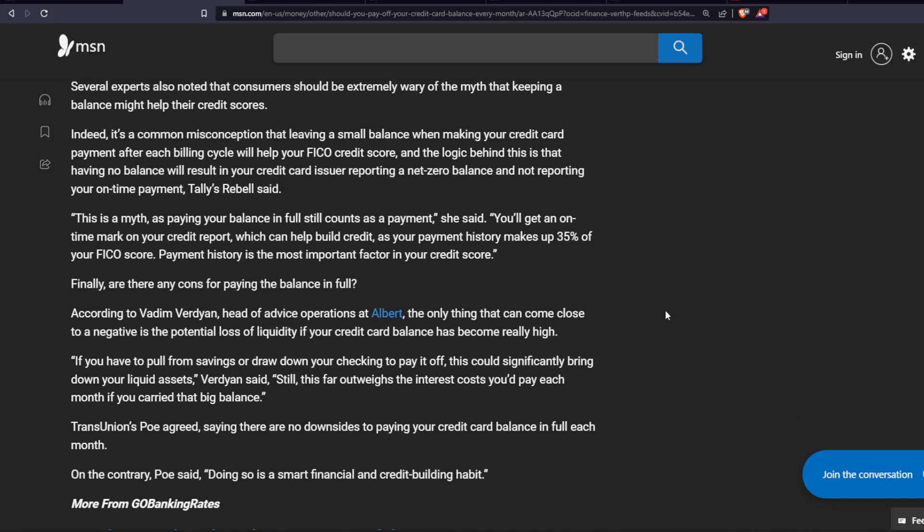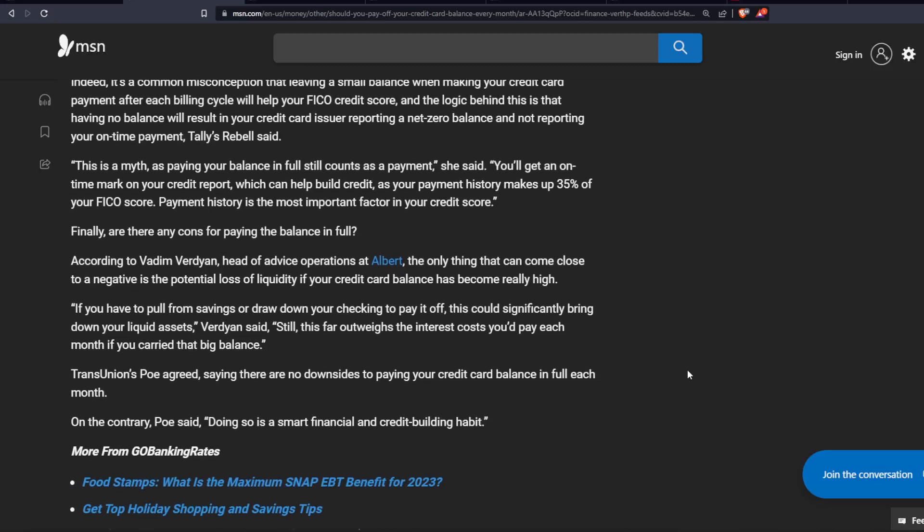Finally, are there any cons for paying the balance in full? According to Vadim Verdiyan, head of advice operations at Albert, the only thing that can come close to a negative is the potential loss of liquidity if your credit card balances become really high. If you have to pull from savings or draw down your checking to pay it off, this could significantly bring down your liquid assets, Verdiyan said.